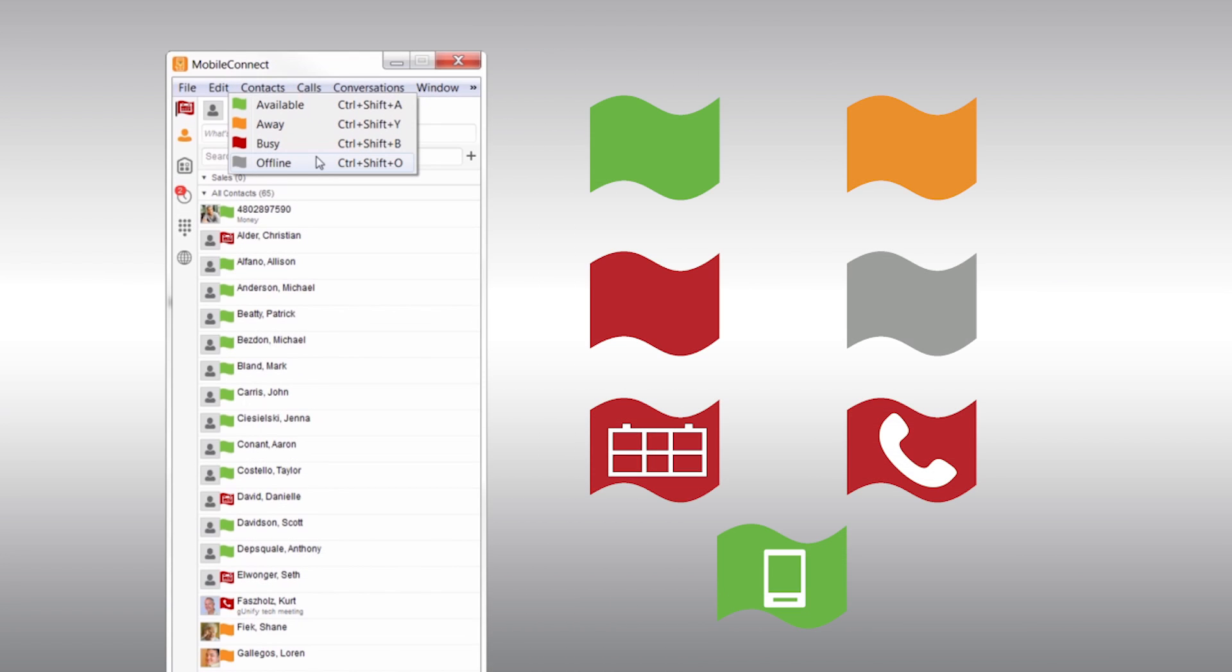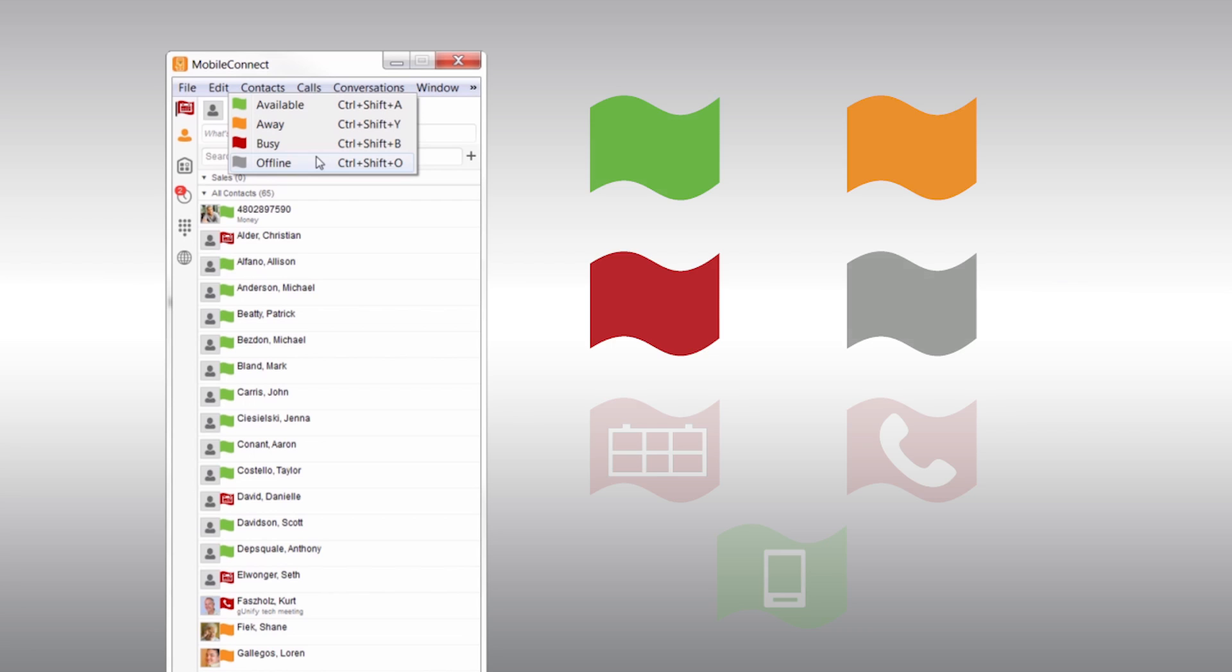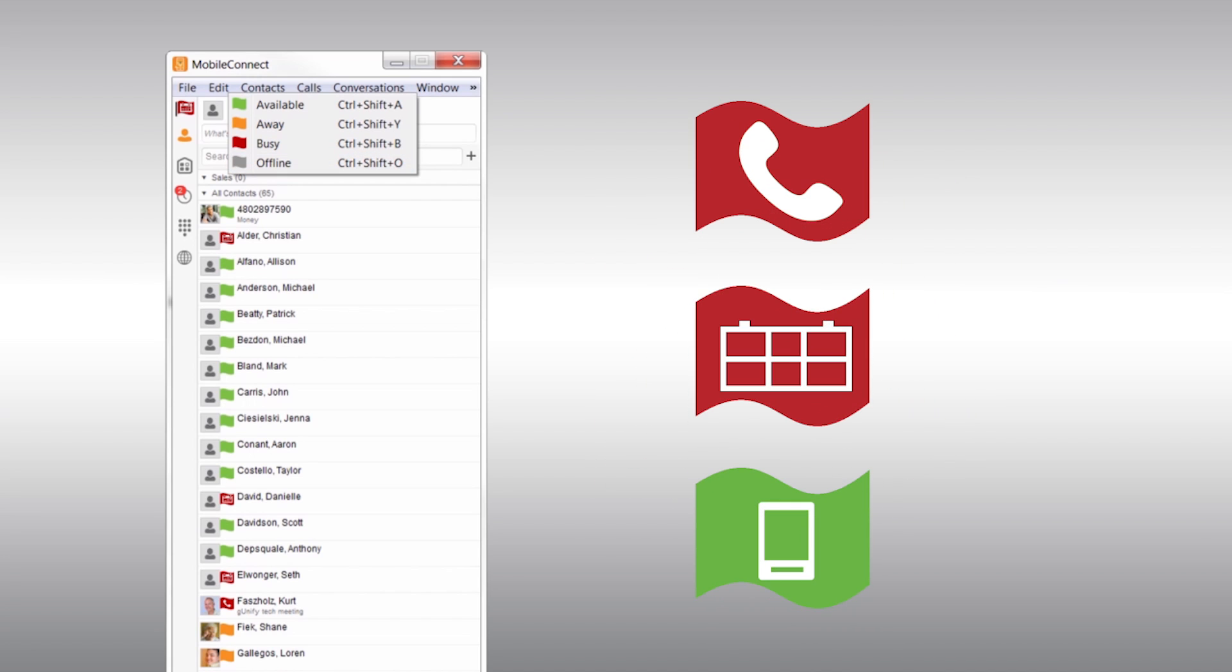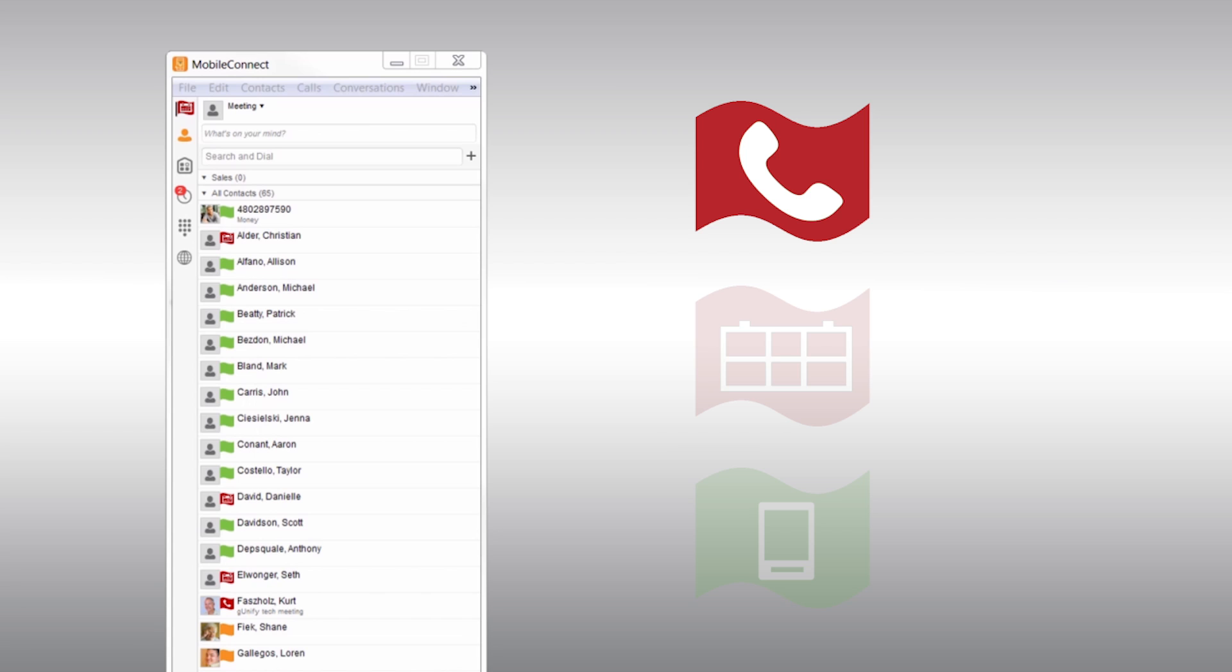There are seven different types of status icons. These four are straightforward, so let's look at the other three. If you are on a call, your icon will look like this.